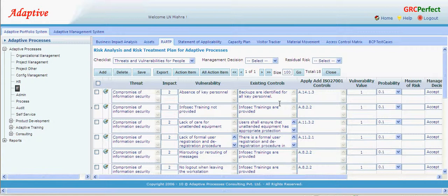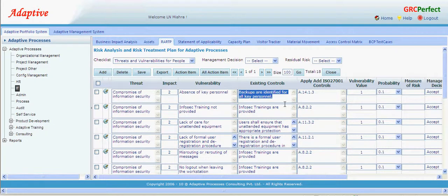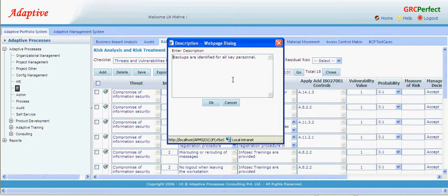Typically, the higher the weakness, the higher the vulnerability. For example, suppose we have identified a vulnerability such as absence of key personnel. If we do not have backups identified for key personnel, this vulnerability is high.